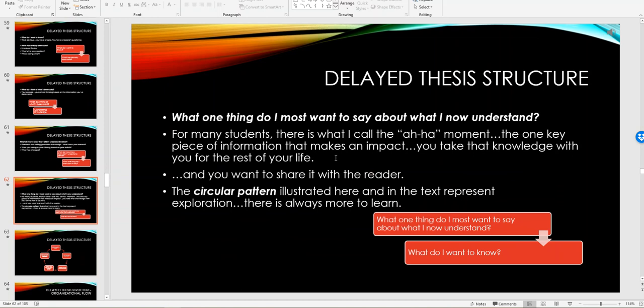What one thing do I most want to say about what I now understand? For many students there's what I call the aha moment - the one key piece of information that makes an impact. You take that knowledge with you for the rest of your life and hopefully you've been able to extract that kind of information from the research that you have and you want to share it.